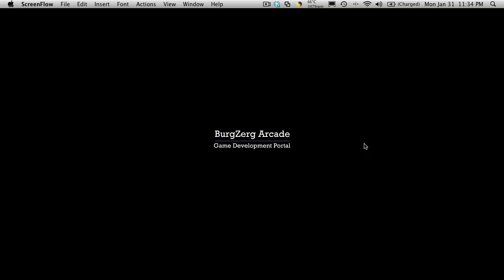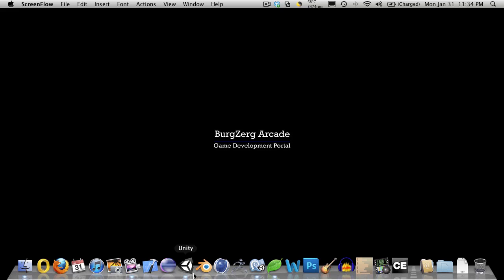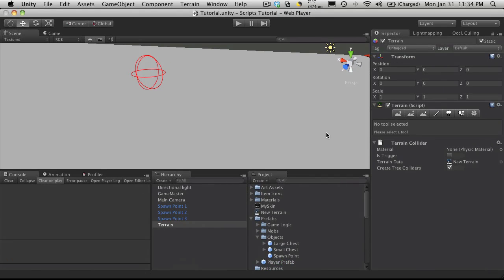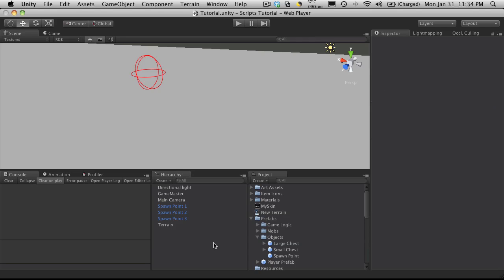Hi, this is P.D. at Burgzirger Arcade and this is tutorial 157. We're going to continue on with our quick setup and cleanup. In this one we're going to start working with our chests and looting.